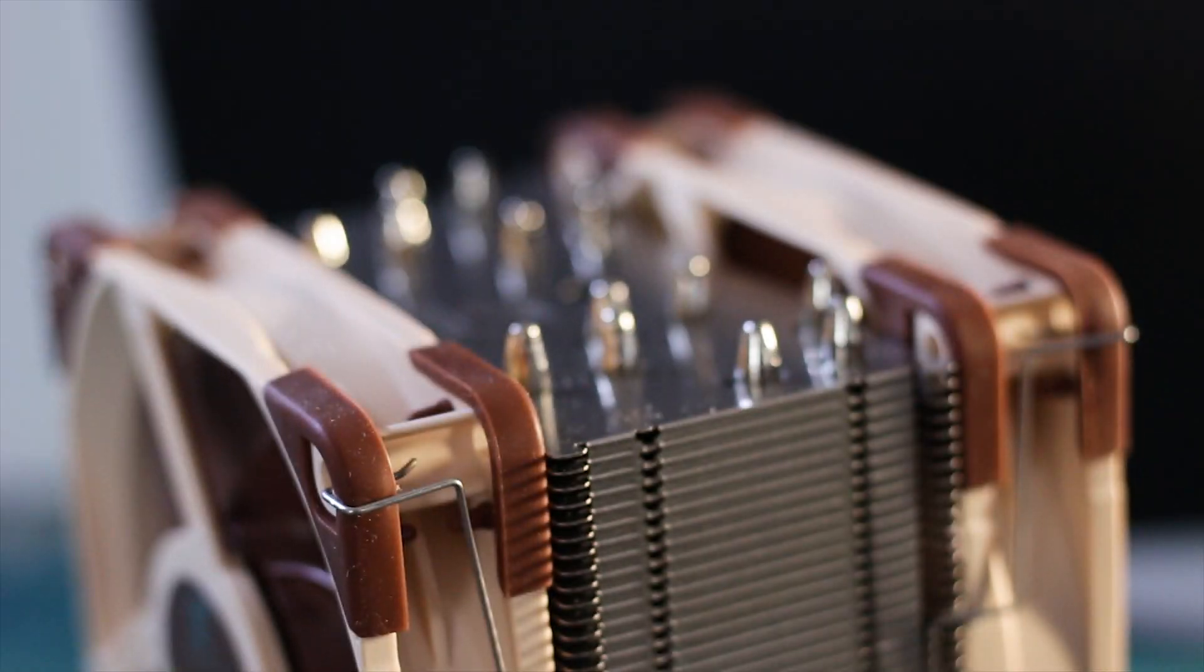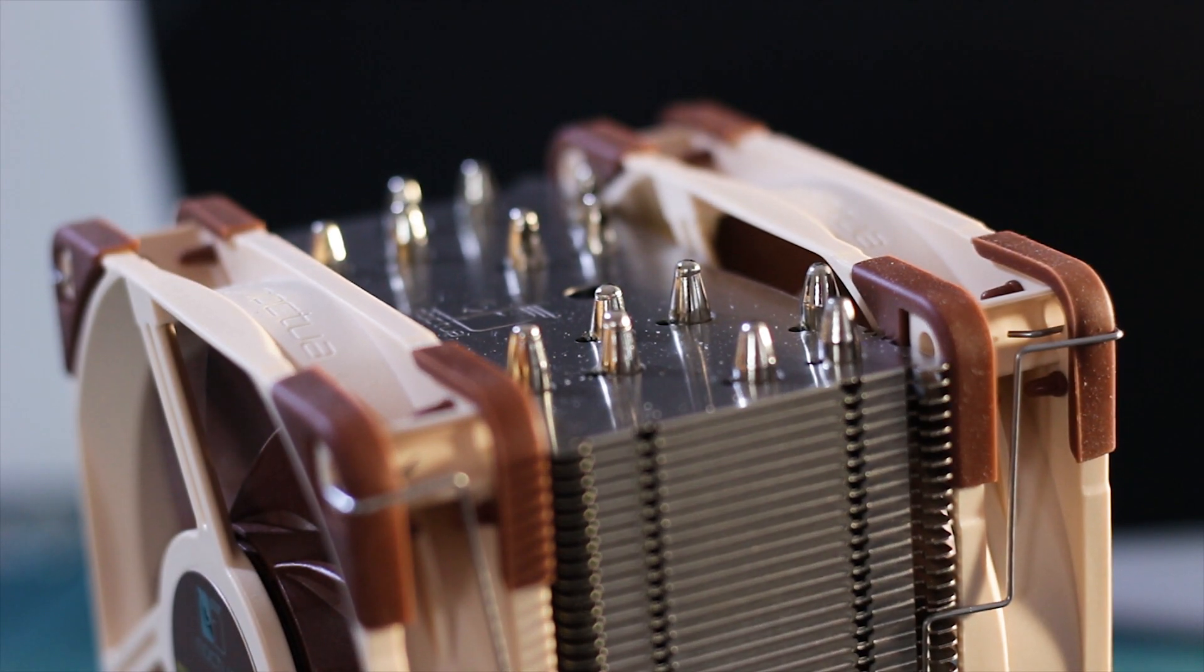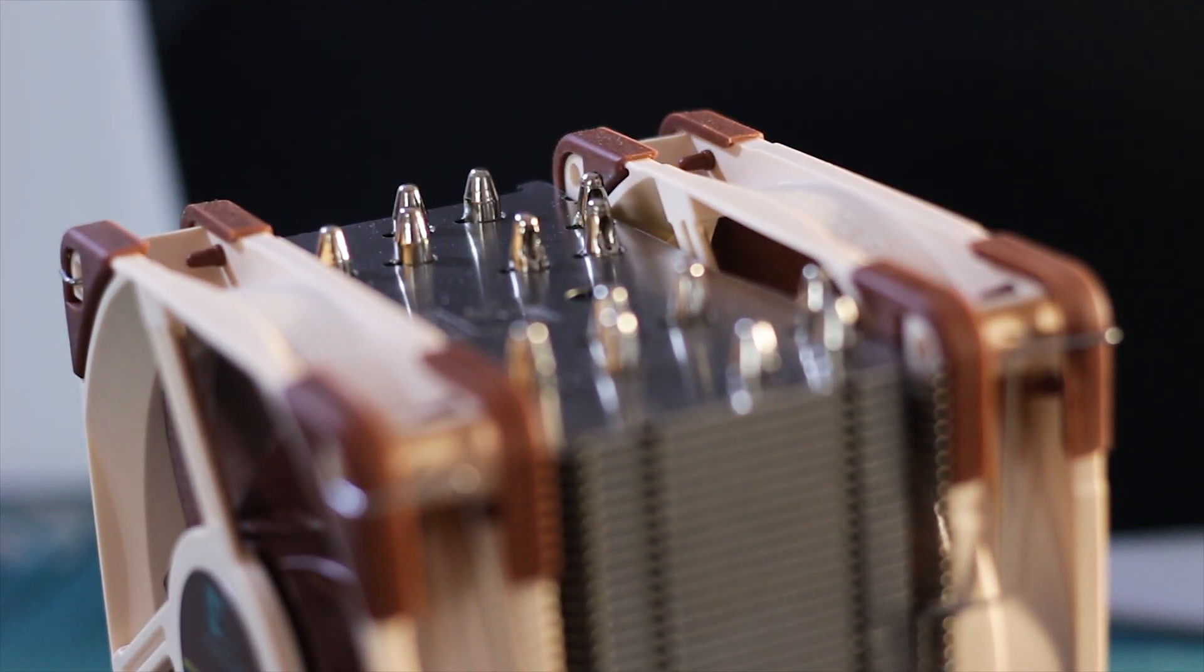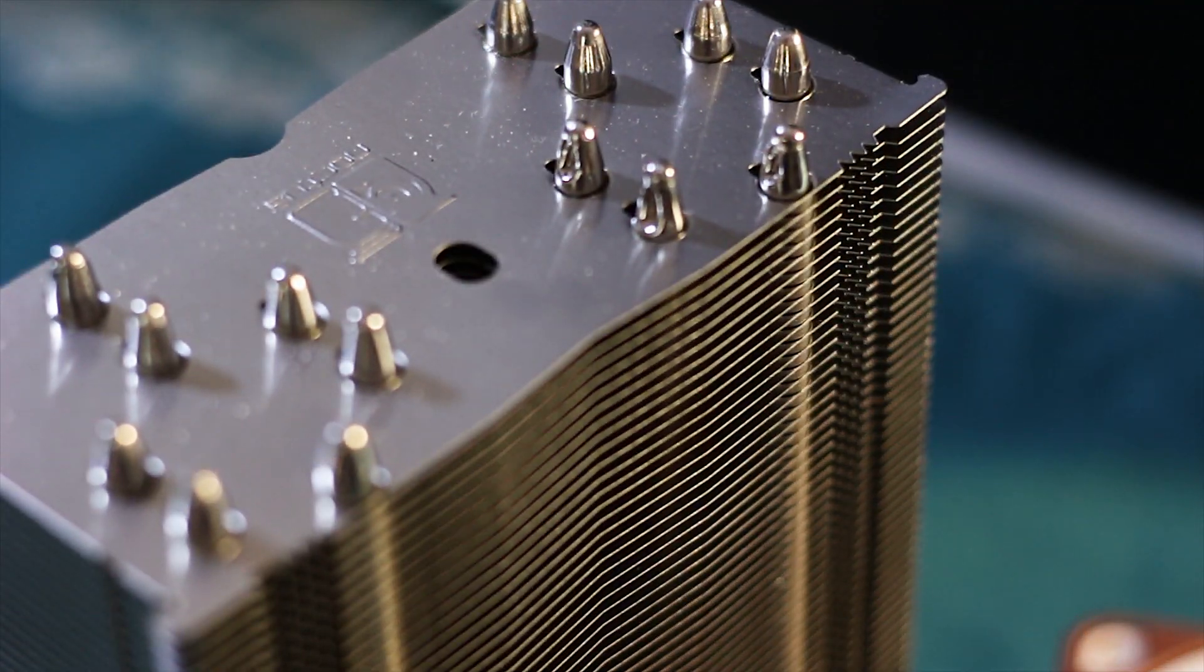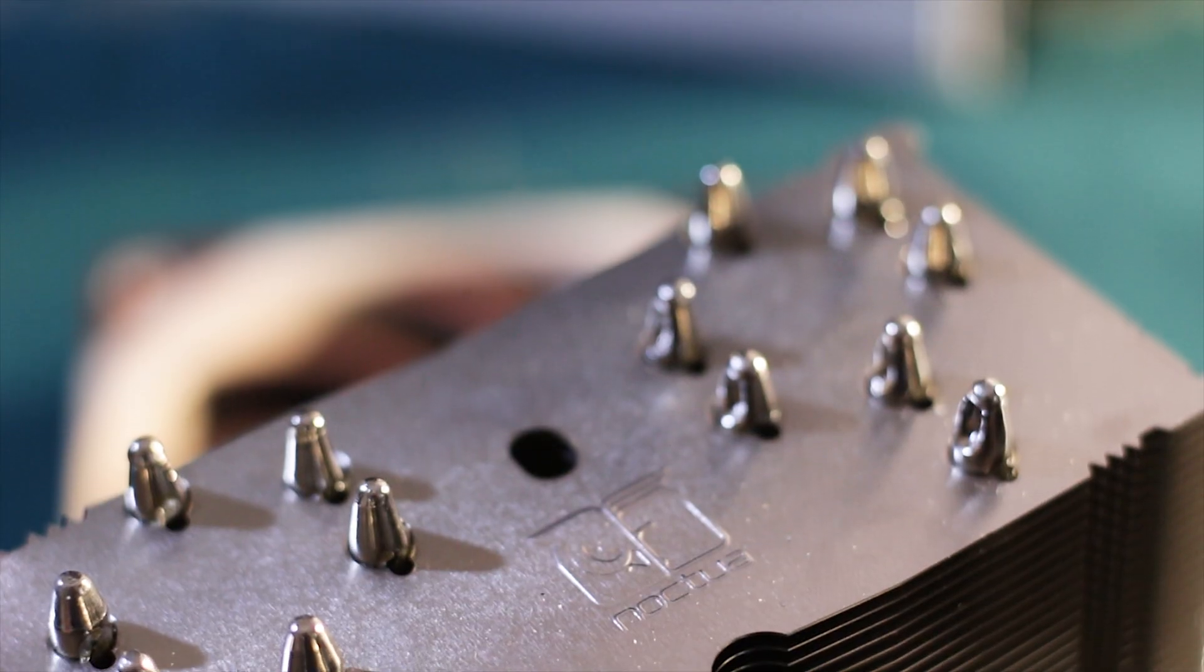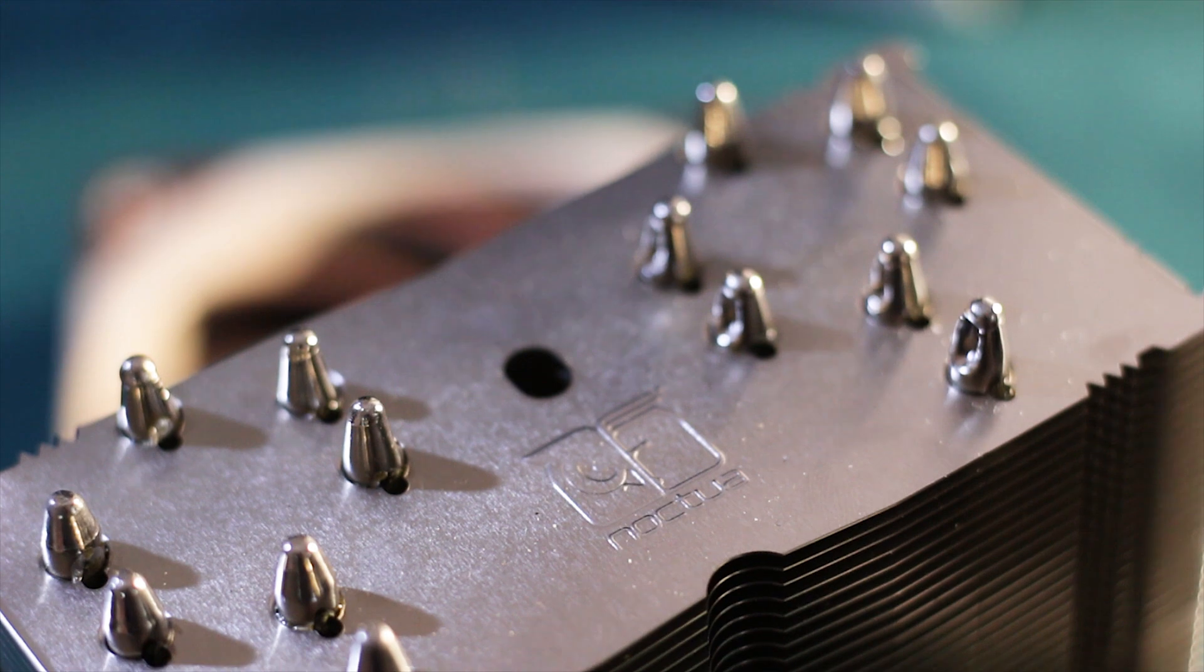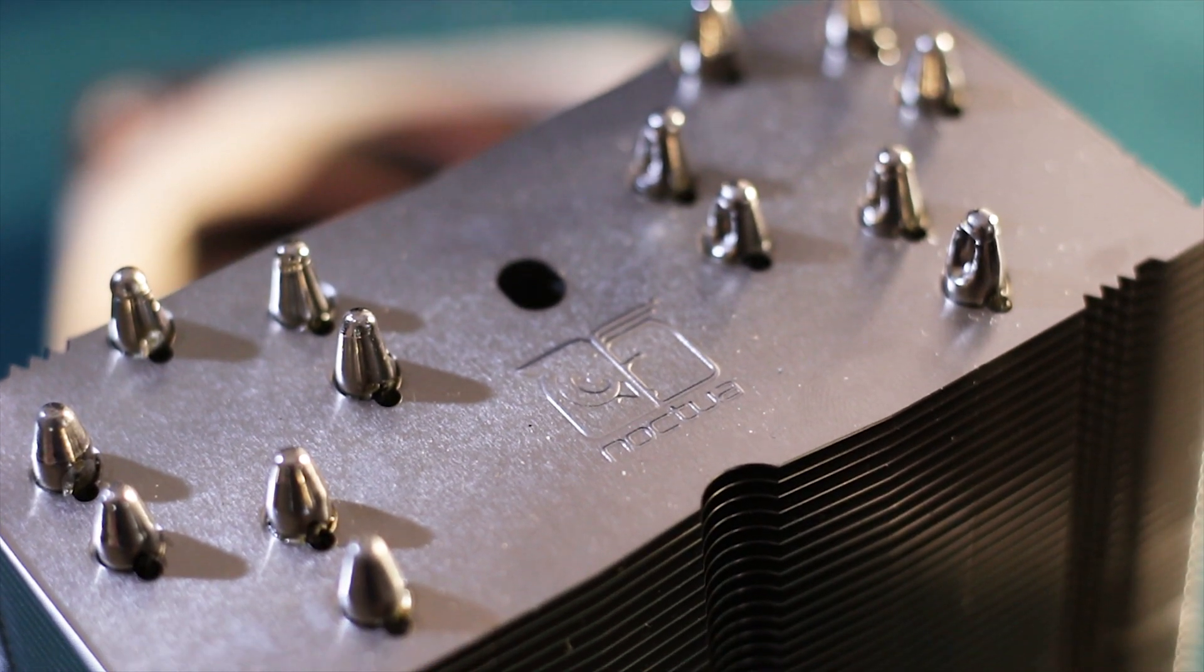At the top of the cooler, the heat pipes have the endings exposed and you can see that not all of them have the tips finished in a smooth way. This is the case with many coolers that do not use a cap or cover for the heat pipe endings.